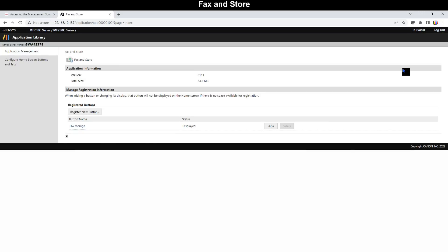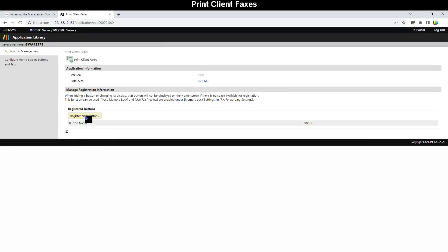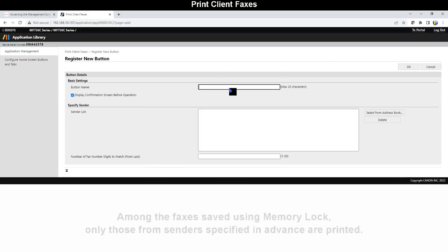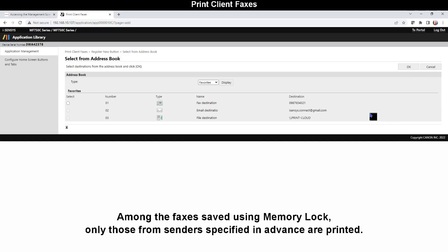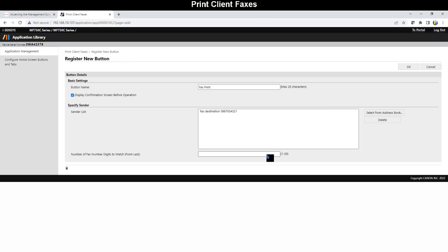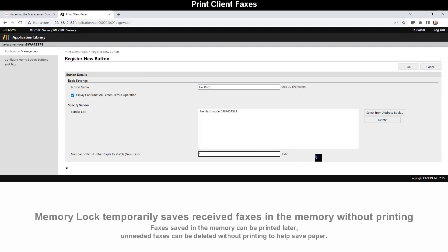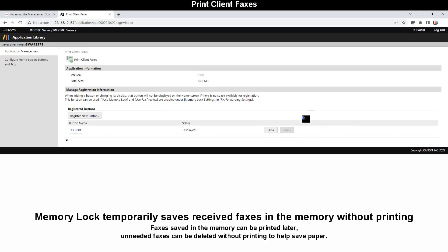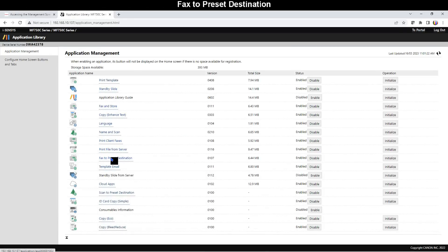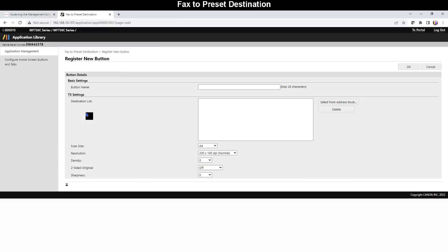Next is Print Client Fax application. I configure settings that among the faxes saved using memory lock in advance are printed. Memory lock saves received faxes in the memory. They can be printed later. Unneeded faxes can be deleted from the memory without printing, which saves paper.